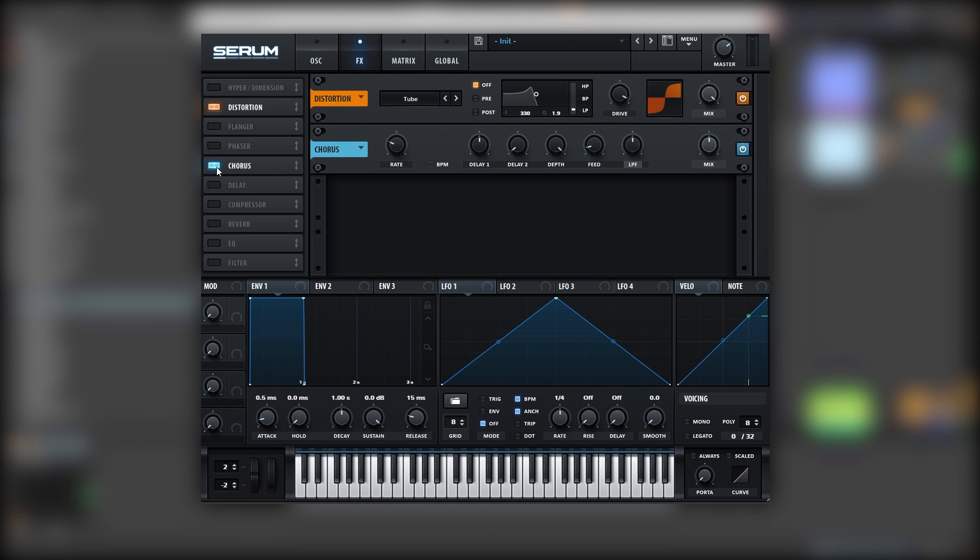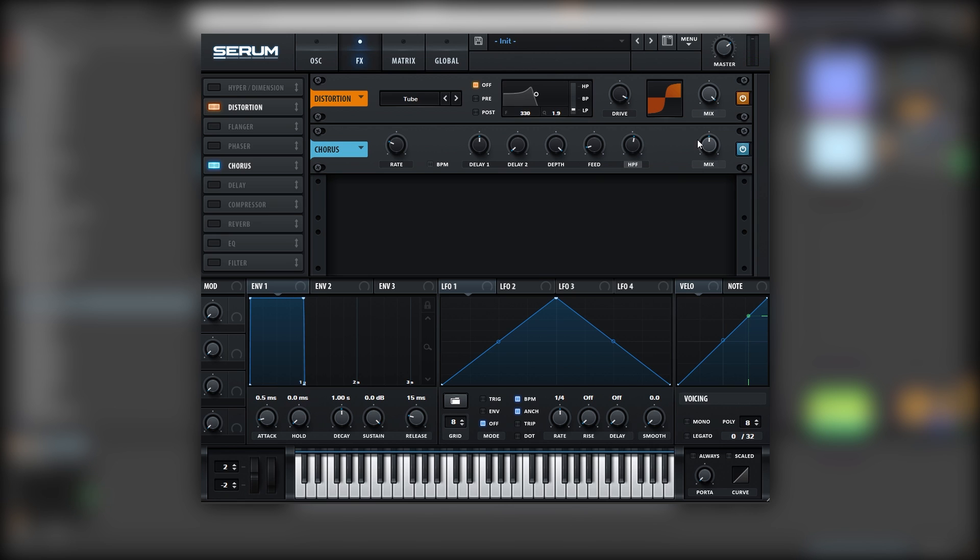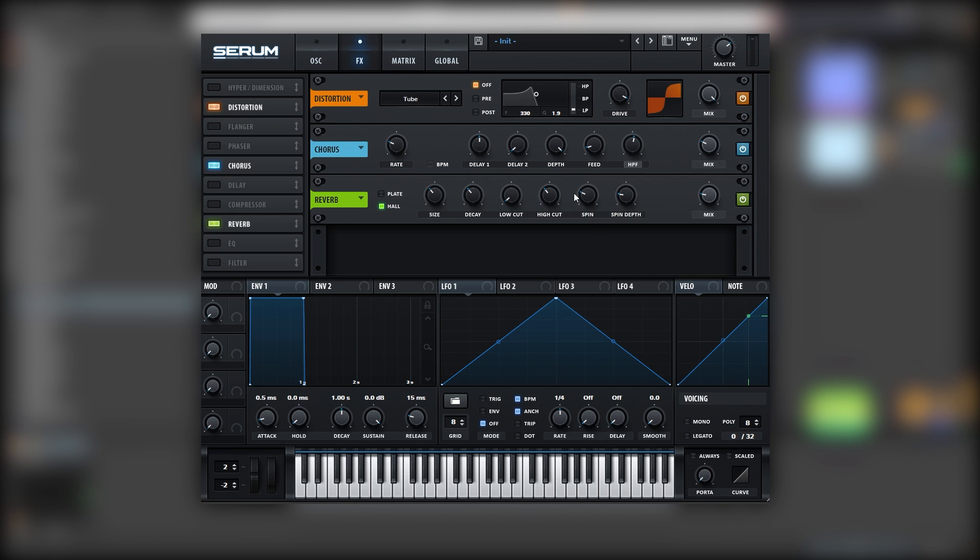We're going to add some chorus, but we're going to change it into a high-pass filter instead of a low-pass filter, like this. Now let's bring the mix a little bit lower. We're going to add some reverb—yeah, you heard right. We're going to add some reverb on the sub. Let's increase the low cut.